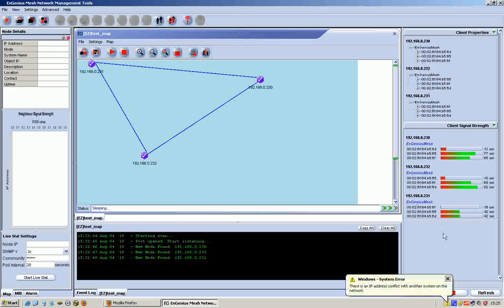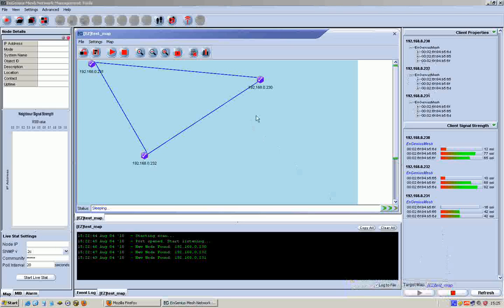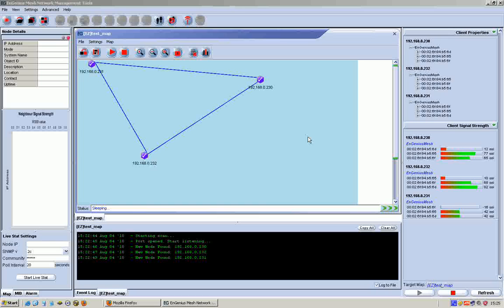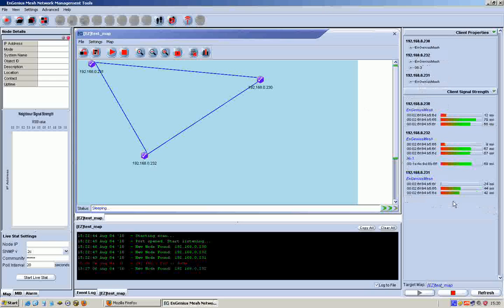I don't know why it does that. So now what I'm going to do is I'm just going to go and stop it. I'm just going to go now and actually turn on a notebook computer and associate a notebook computer to one of these nodes, and you'll see that we should get some extra information here about the client link. So I'll be back in a second.